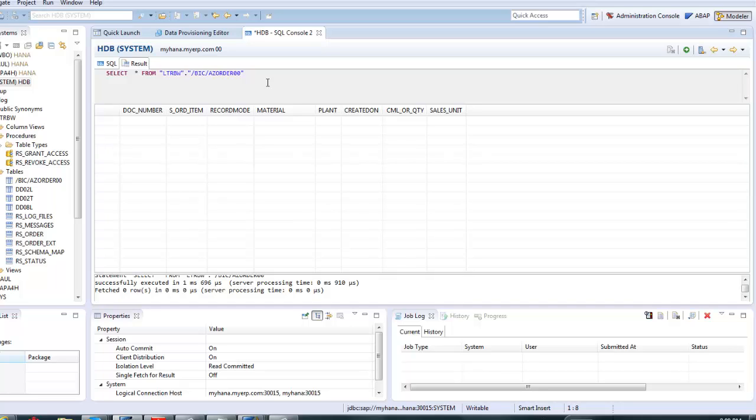The test is successful. That means the LTR Replication Server can replicate data from the SAP source system BW to the HANA database in real-time. Thanks for watching.